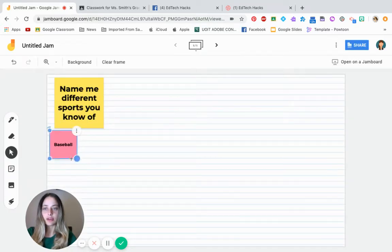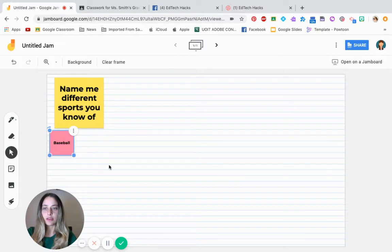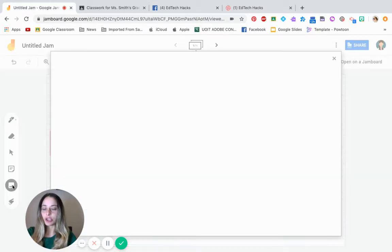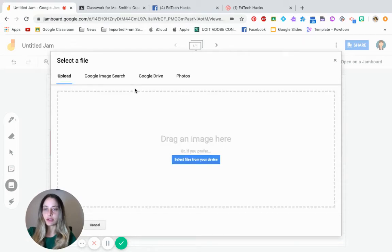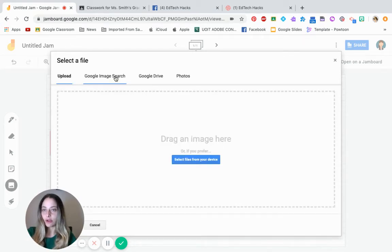So maybe someone can say baseball and another student can maybe show an image. So again, if you have students that don't necessarily know how to write, but they can find a photo.